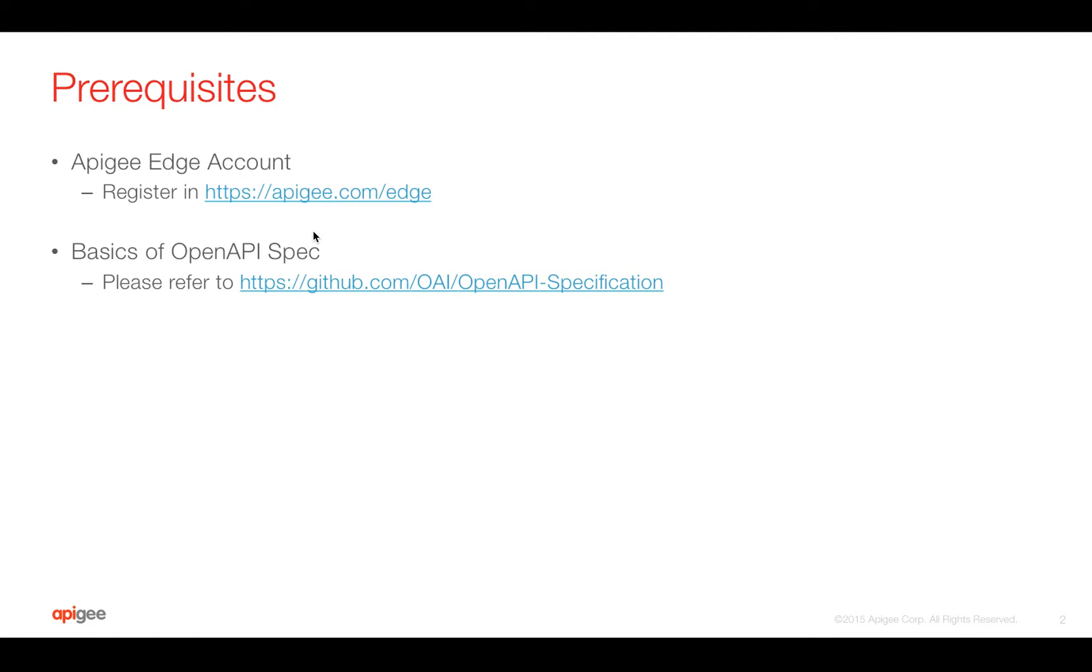Prerequisites for this video, you need Apigee Edge account. You can register at apigee.com slash edge. You need basics of OpenAPI specification. For that, you can refer below GitHub link.